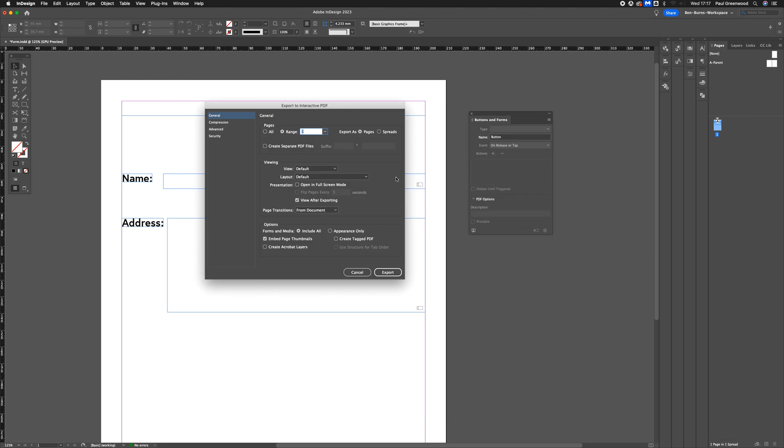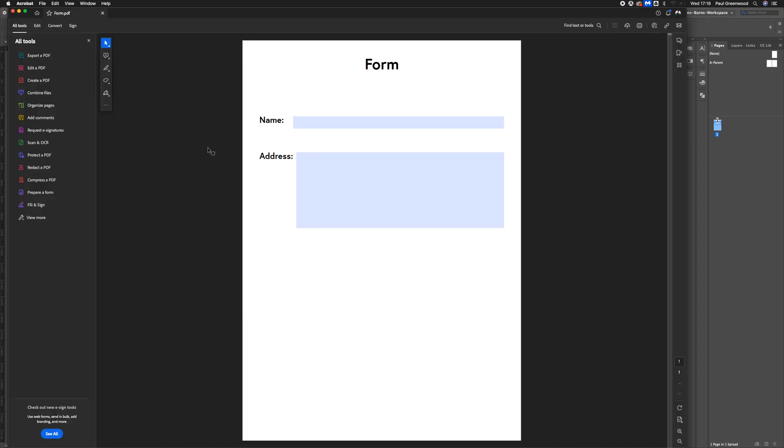There's nothing really special here that we need to add. Just make sure you've got all the different pages if you've got a multi-page form, and we're just going to click Export. So now here we have the form where you can fill in your name and address.